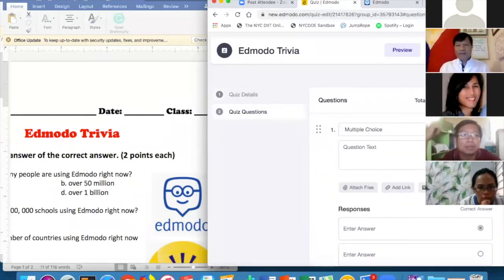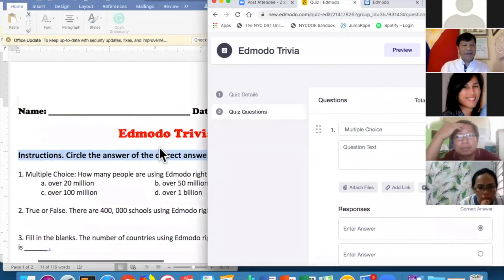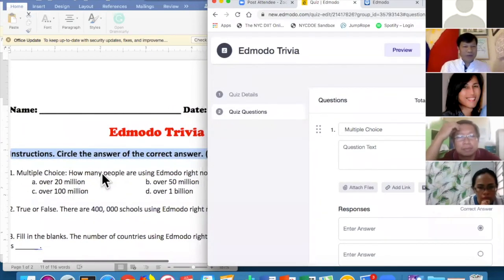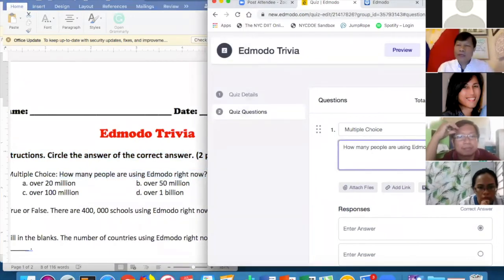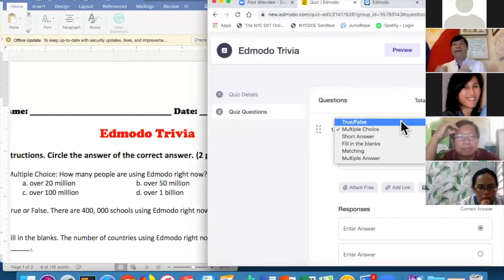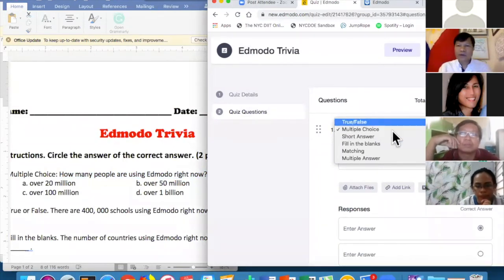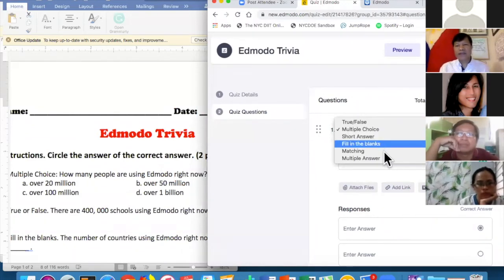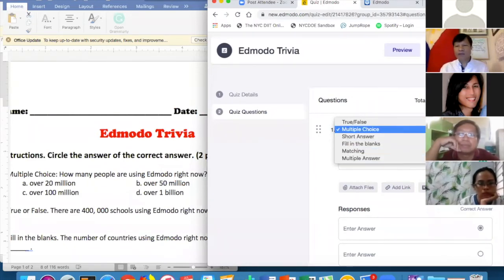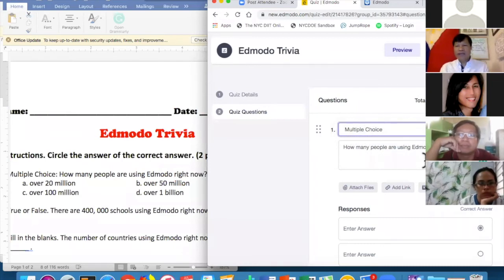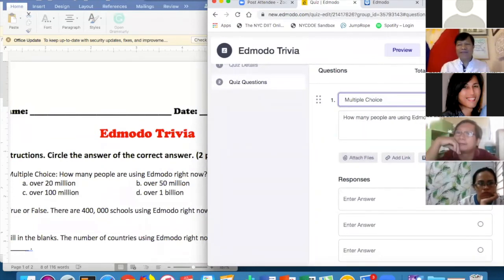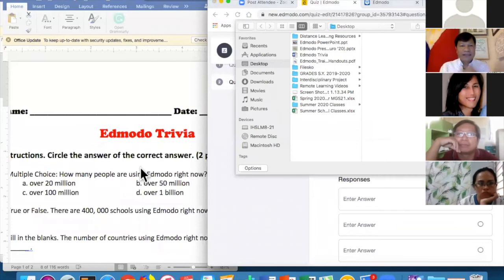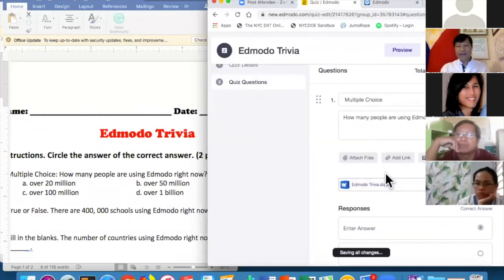For question types, if you click on the selector it gives you: True or False, Multiple Choice, Short Answer, Fill in the Blank, Matching Type, or Multiple Answer. I'm choosing Multiple Choice. The question is: 'How many people are using Edmodo right now?' I always suggest attaching the file in case students don't understand what you typed, so I'll attach it here.